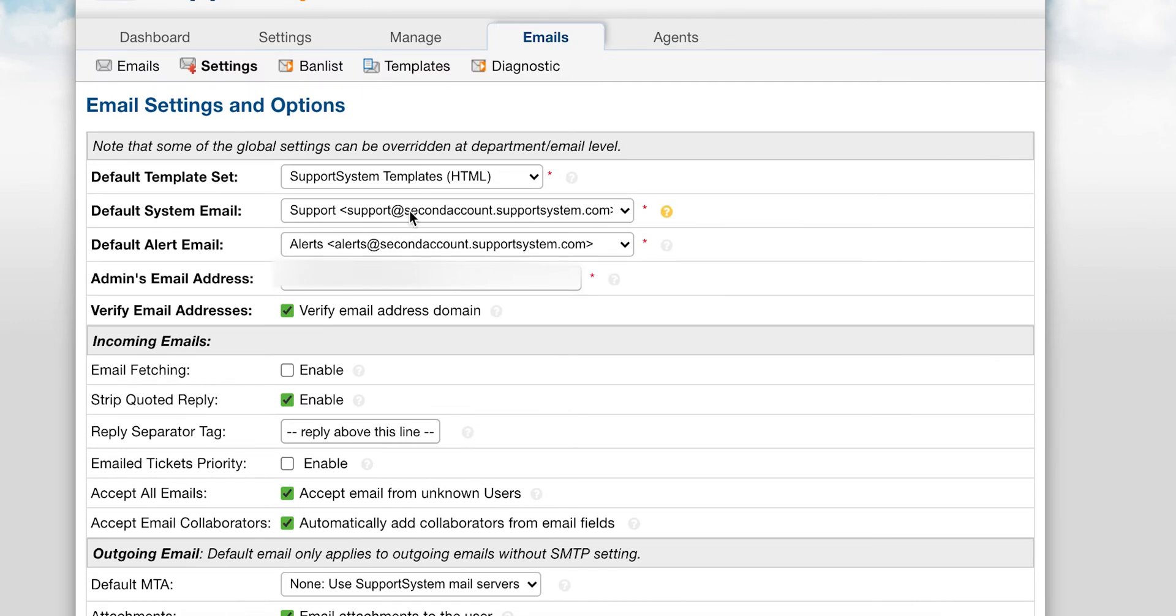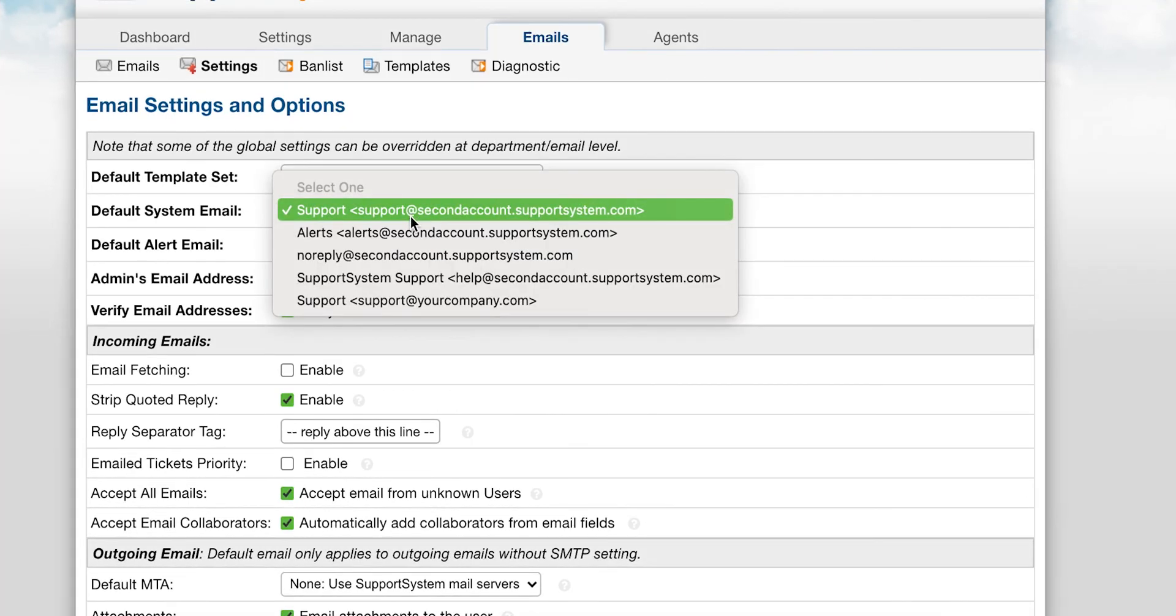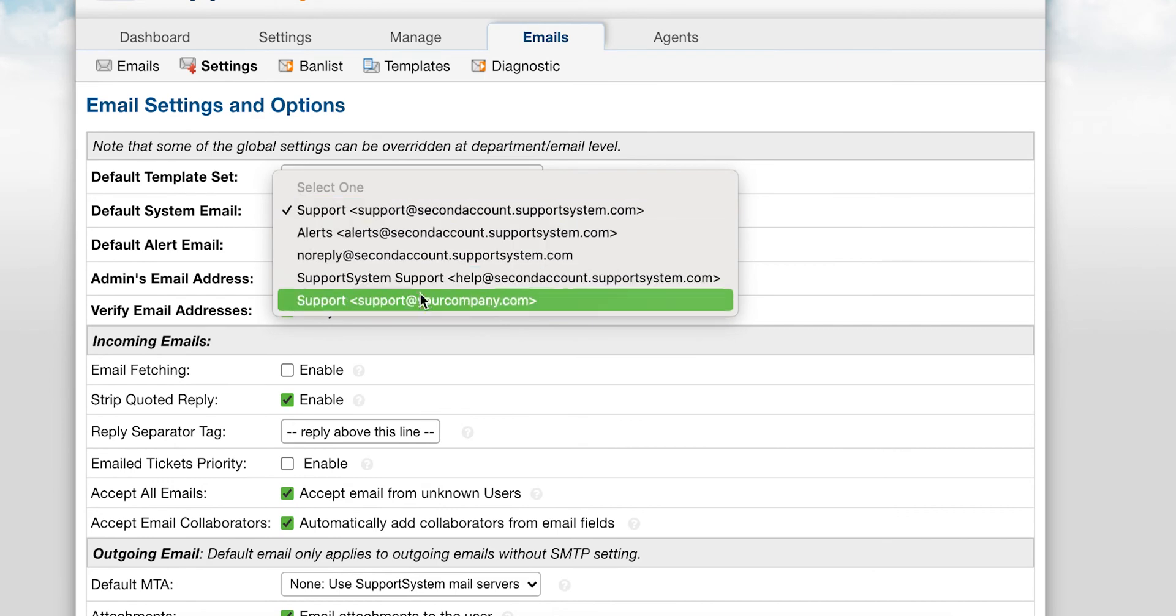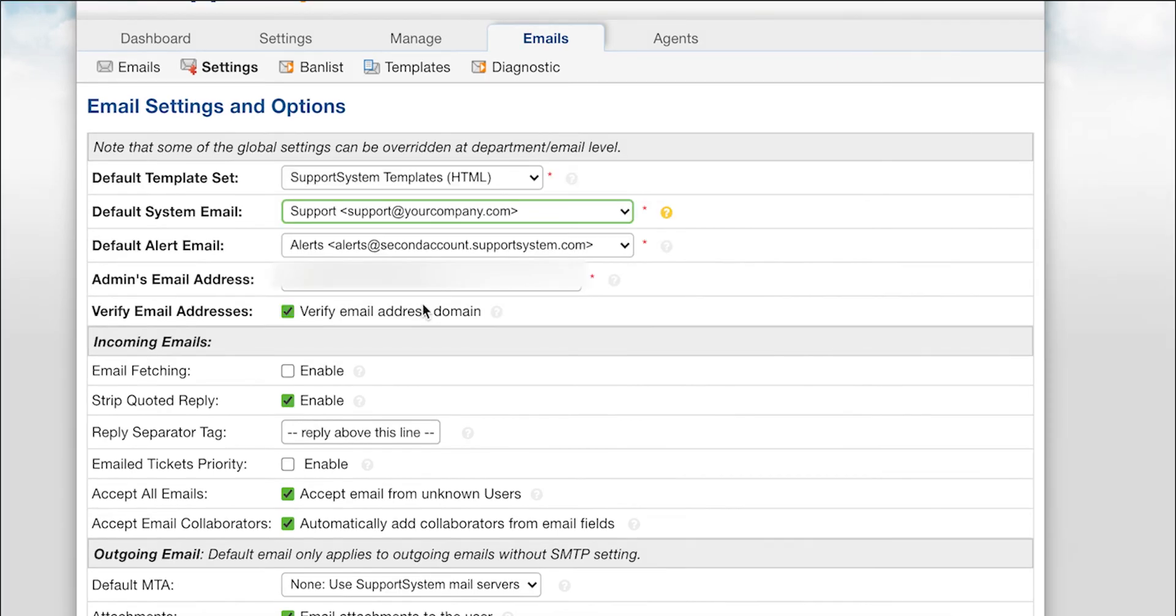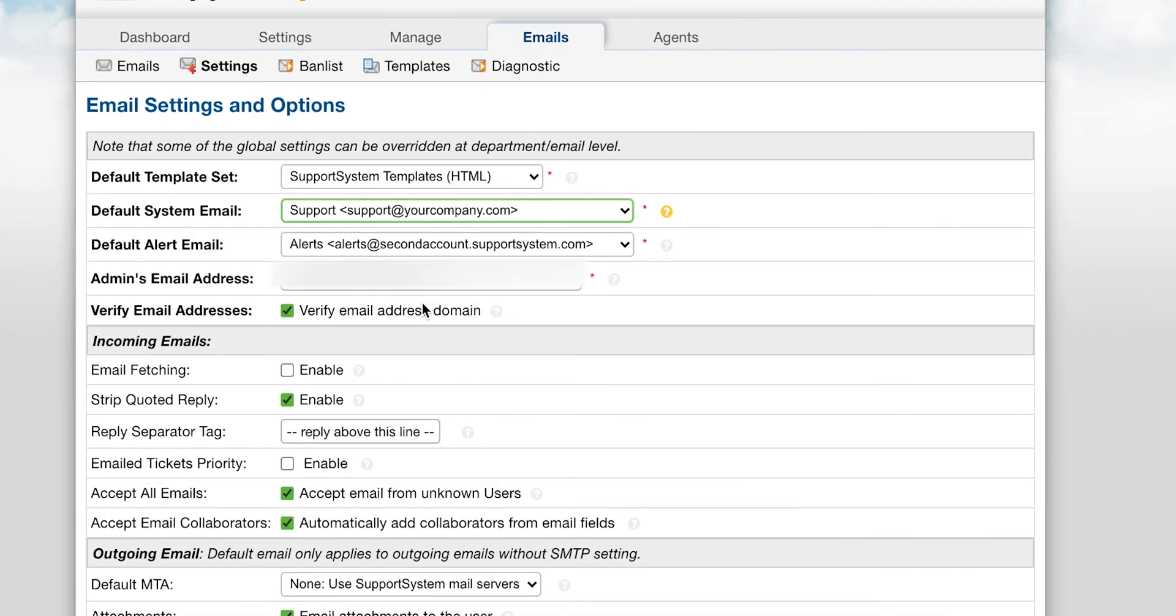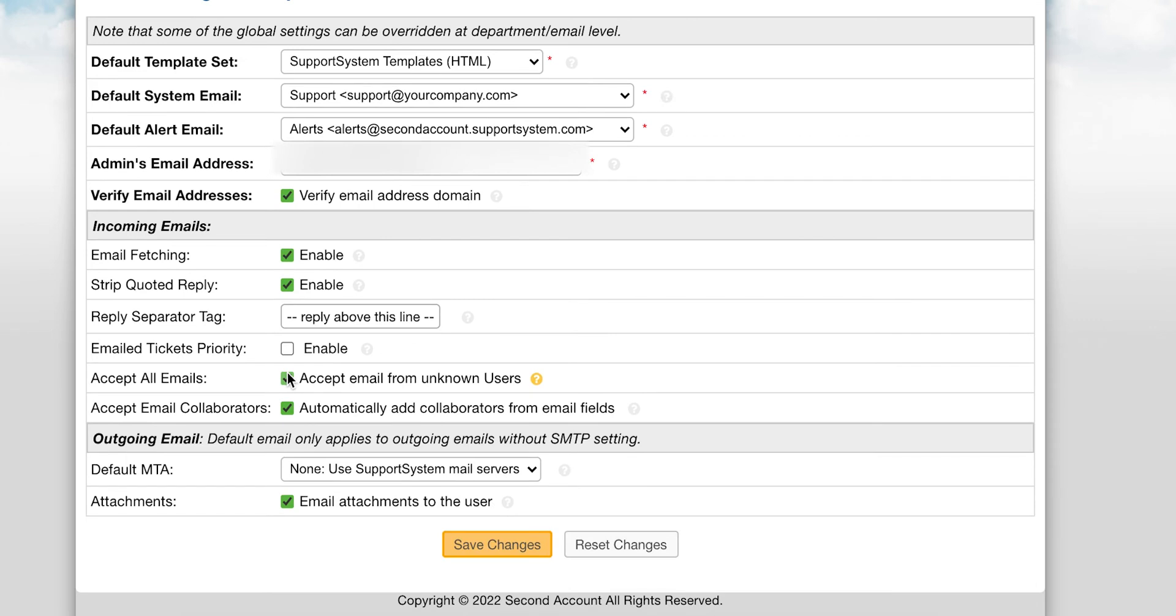Next you will go to Emails Settings. On this page you have many email configuration options available. Here is where you will update the default system address to the new address that you've added. If you enabled fetching, you will also need to enable fetching here.